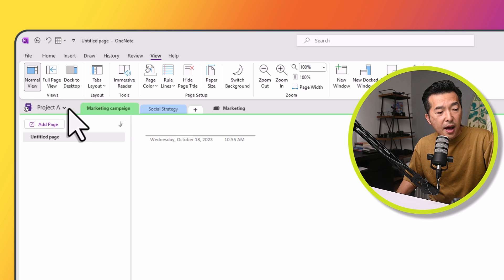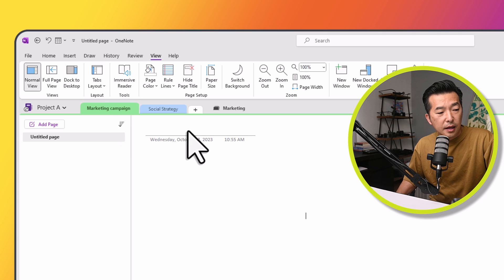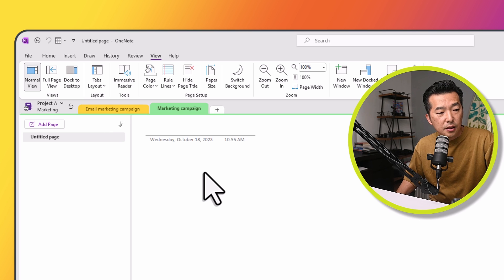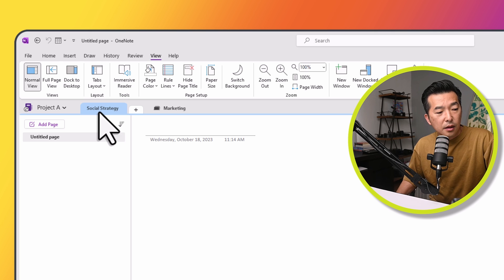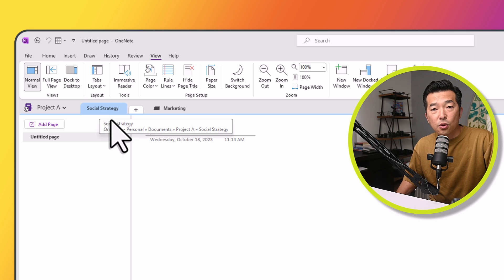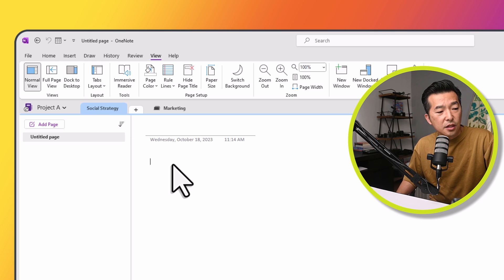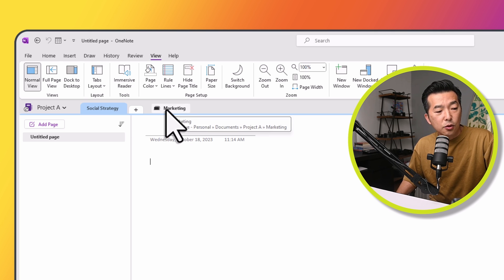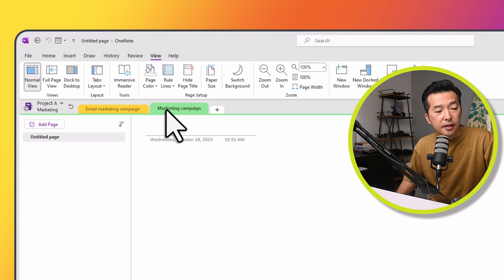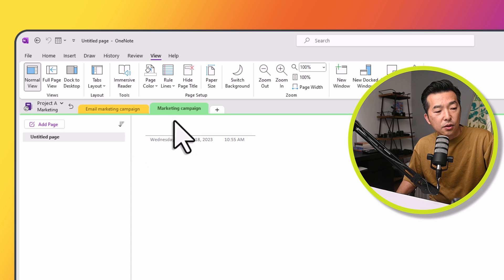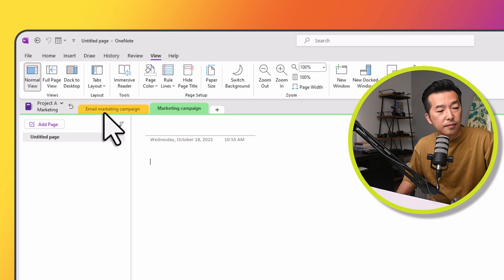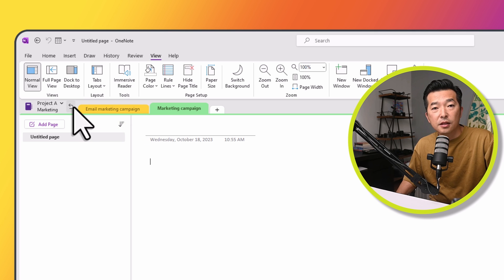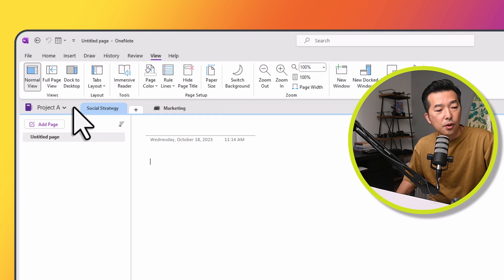Now what I can do is drag these sections into it. Now I have a tab for social strategy and a section group for marketing that if I click into it, I can see the two sections, Email Marketing Campaign and Marketing Campaign. And I can hit this arrow to go level up.